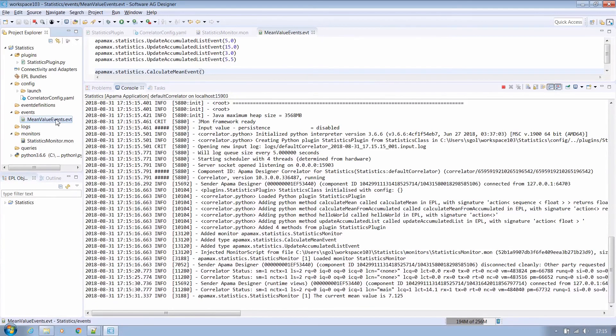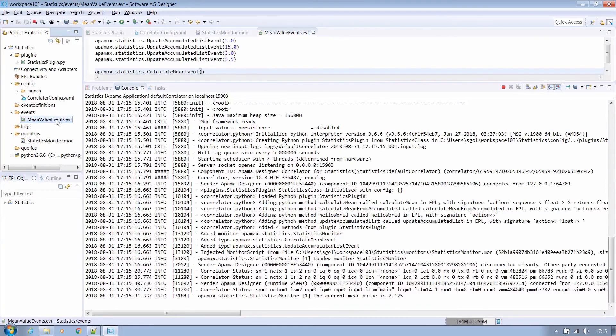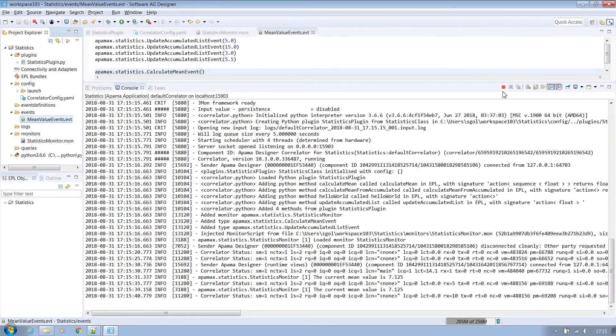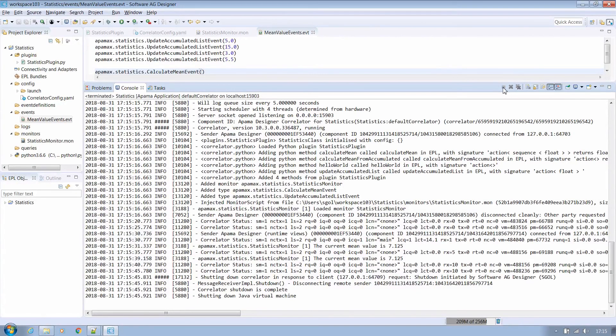Of course our events file could be manipulated in many different ways using batches or separate files for different events or as mentioned those events generated externally from some other software. And of course in our case if you re-inject it the output will be the same as it will append the same float values again onto the existing items and therefore the mean will remain unchanged.